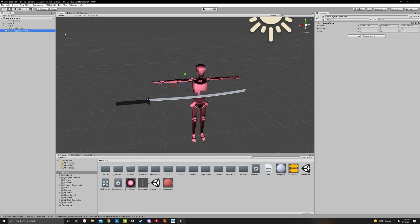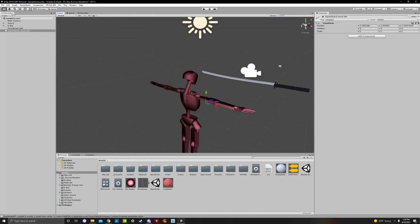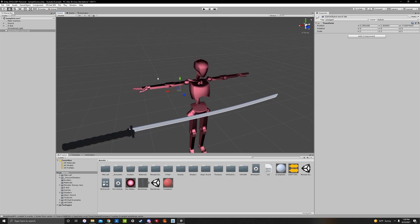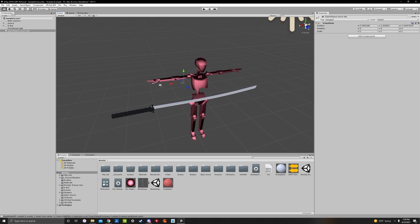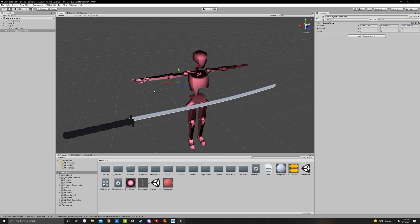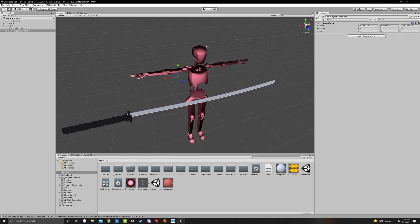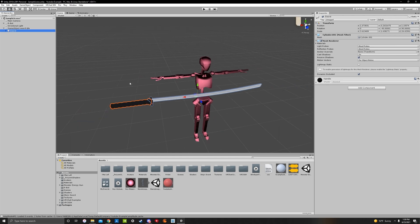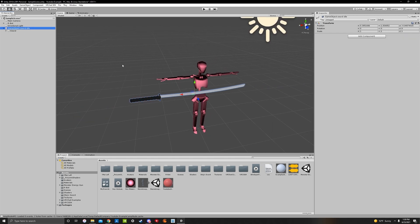Sword idle defines the sword that will be on our back. We're going to have one sword on our back and one sword in our hand, and we'll animate one of them to disappear. Drag your sword onto the game object sword idle — now it's an actual game object, so if you turn the game object off it turns the sword off.